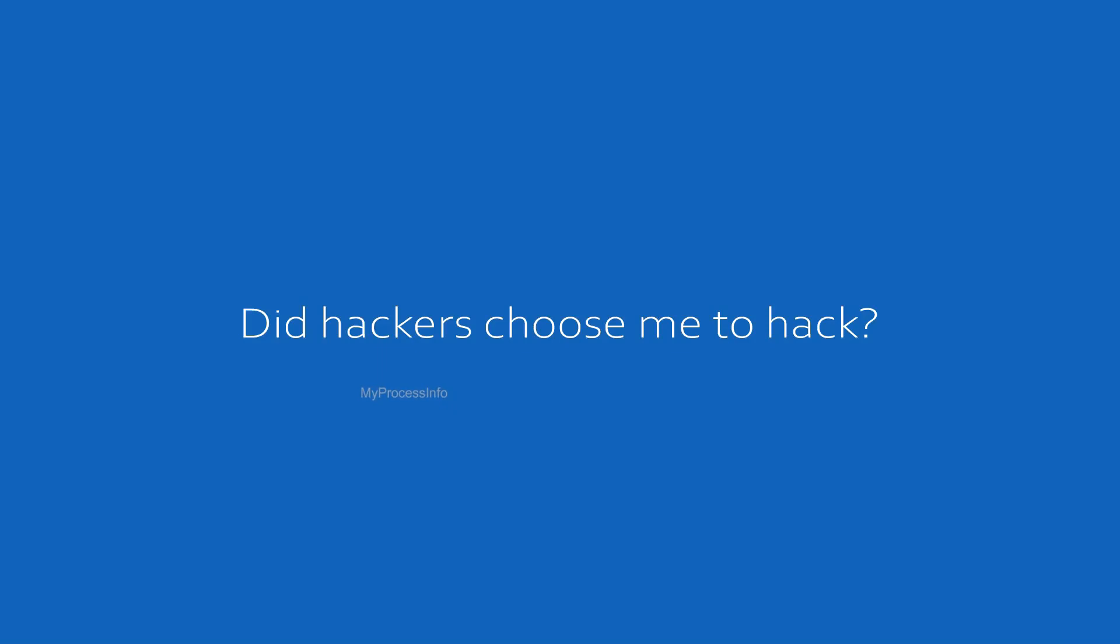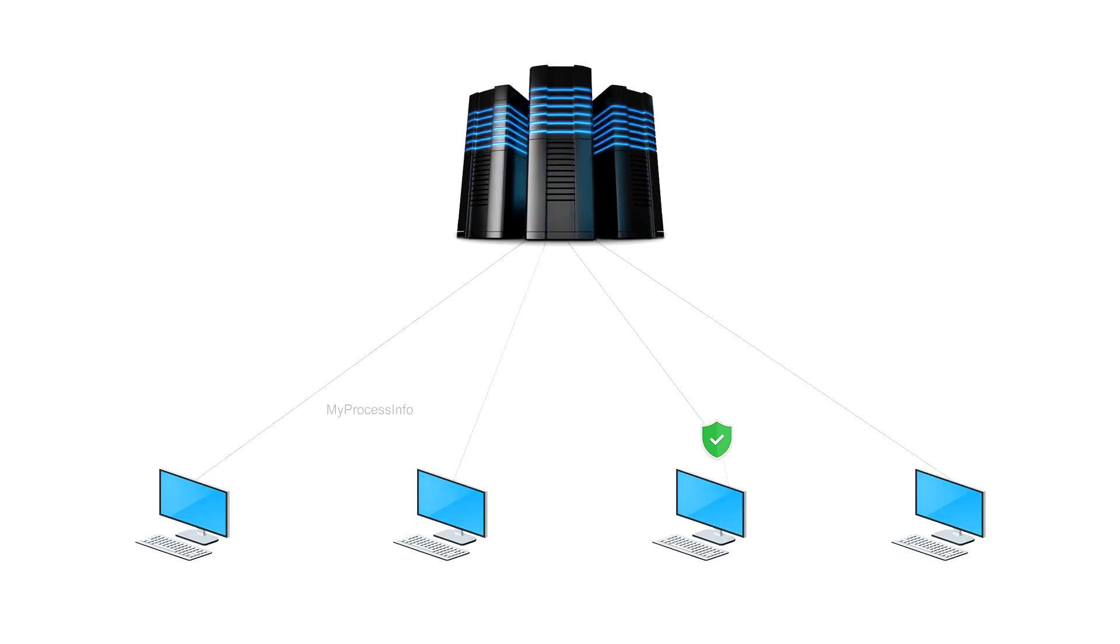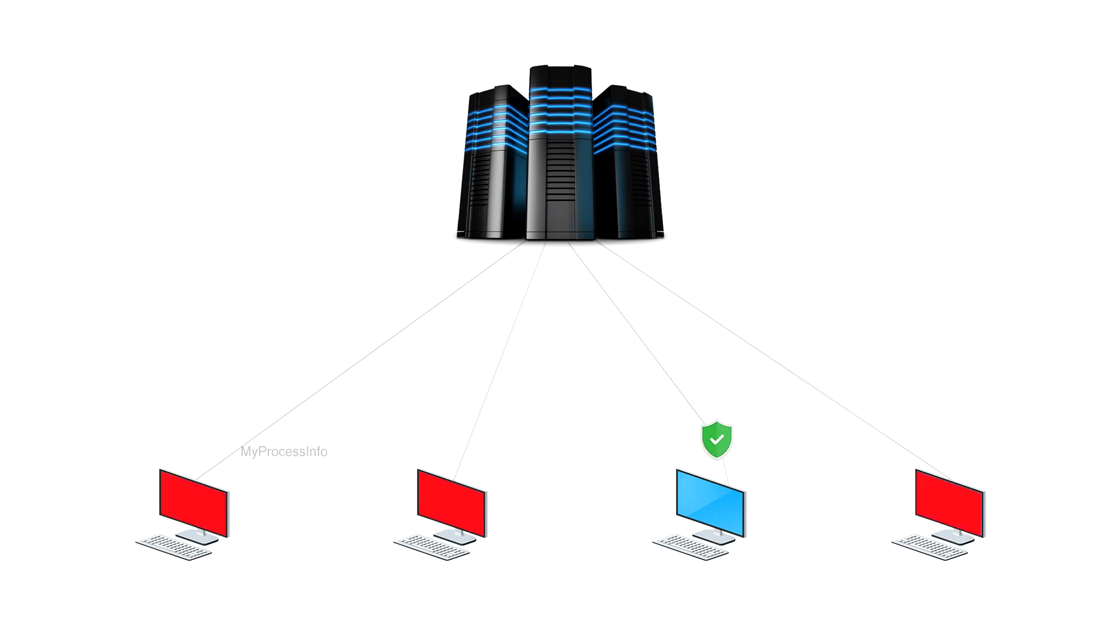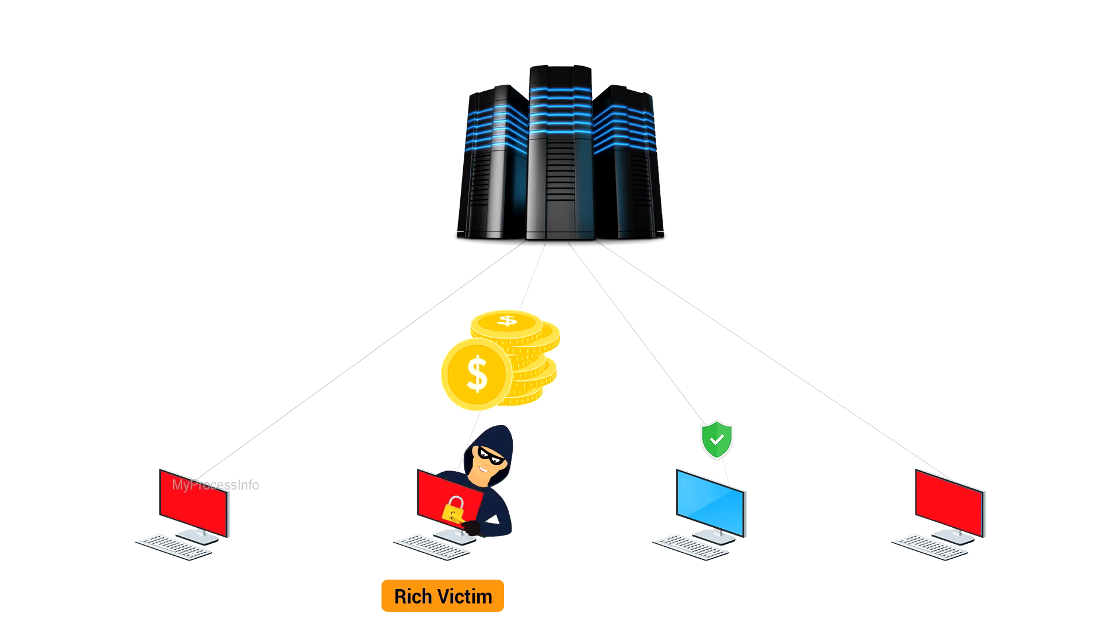Did the hacker choose me to hack? Not directly. Ransomware malware applications are spread through the internet without any specific target. But once anyone gets infected with ransomware malware, the hijacker may choose their target.